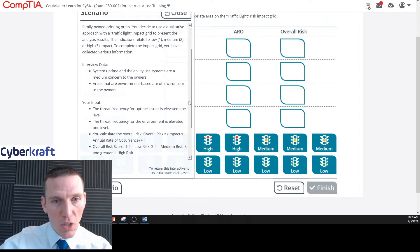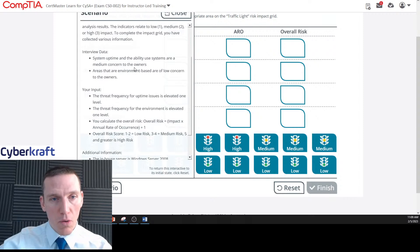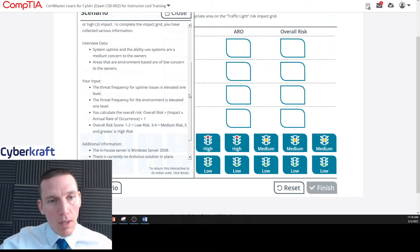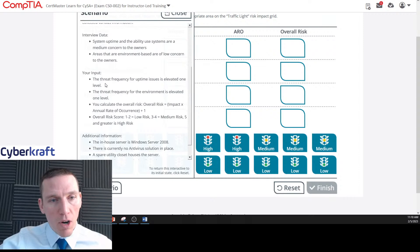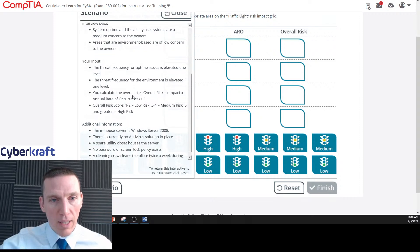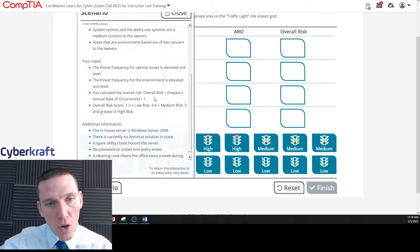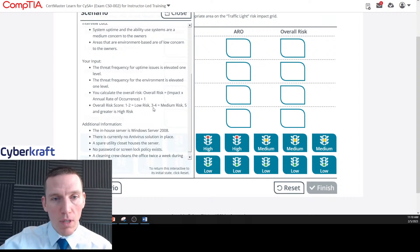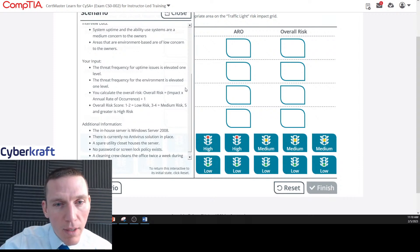From the interview data: system uptime and the ability to use systems are a medium concern to the owners. Areas that are environment-based are of low concern to the owners. The threat frequency for uptime issues is elevated one level, and the threat frequency for the environment is also elevated one level. The overall risk formula is: overall risk equals impact times annual rate of occurrence plus one. A score of one to two is low, three to four is medium, and five or higher is high.